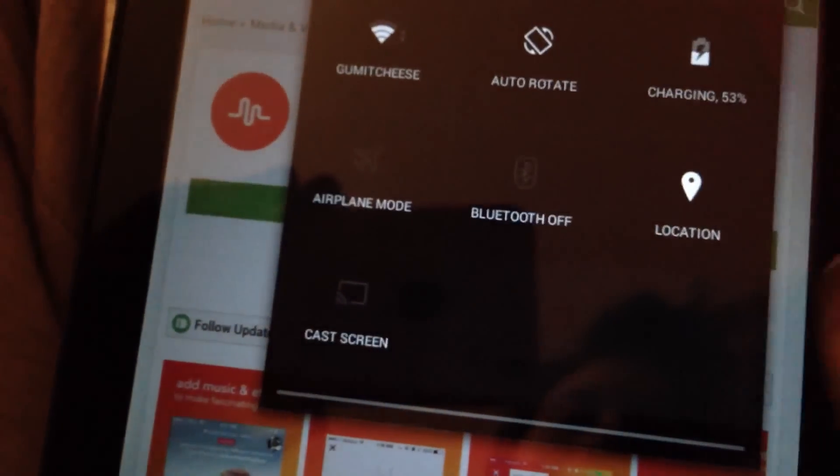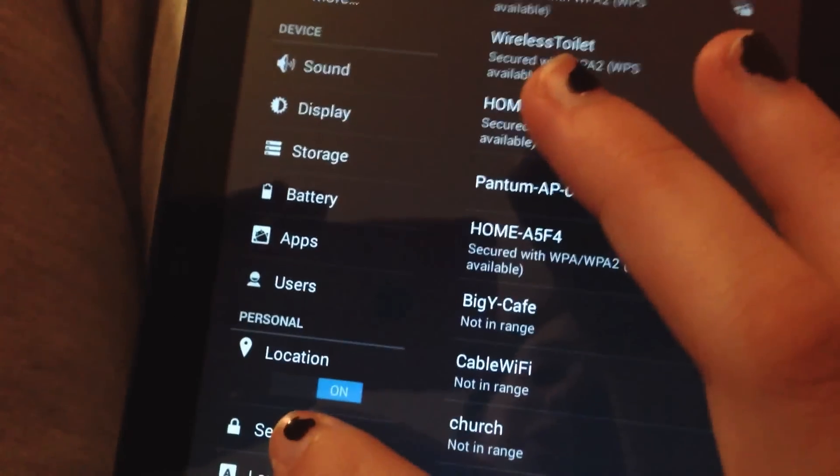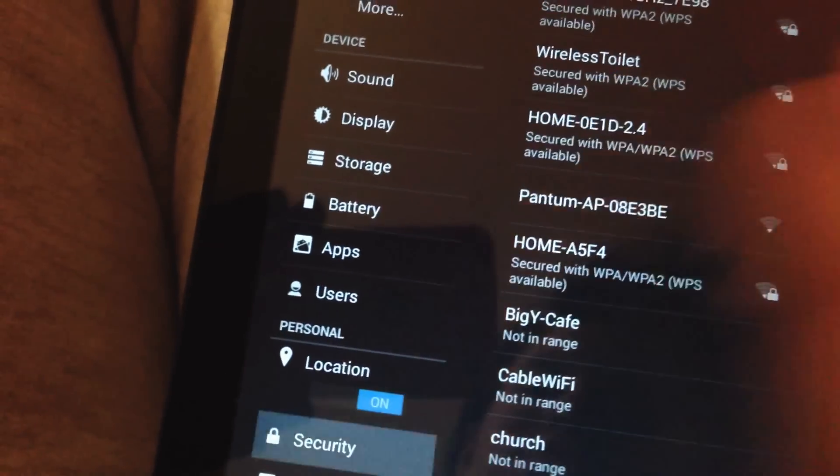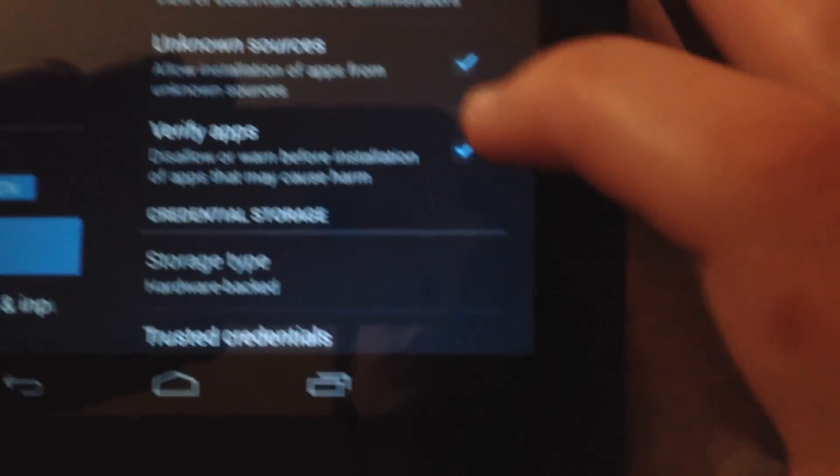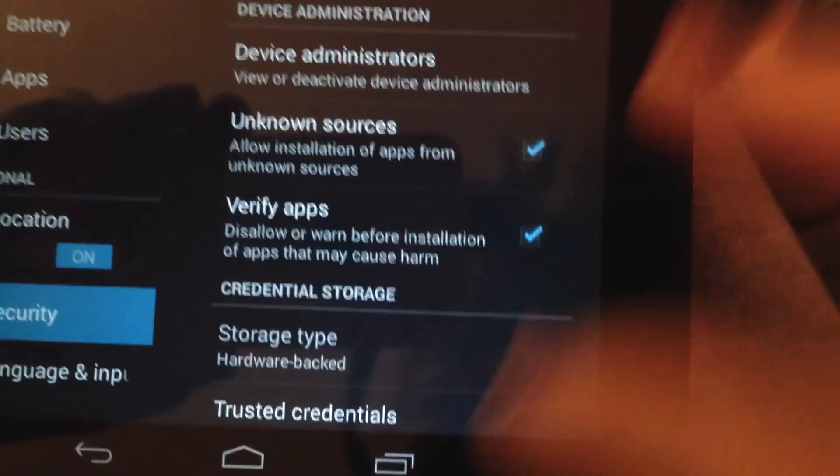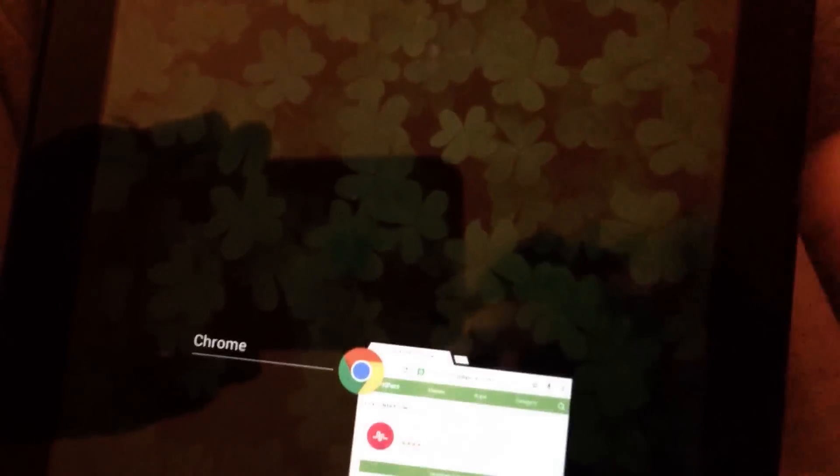I'm very good at this. You need to go to security in your settings and check off unknown sources so that you can download it from the internet.